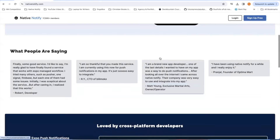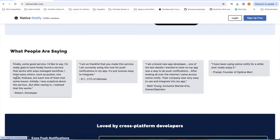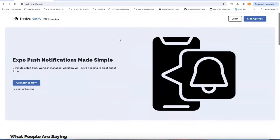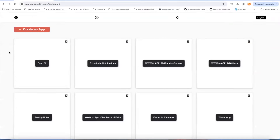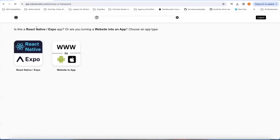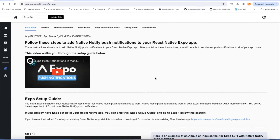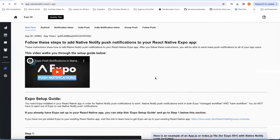You can see on the home page some of the testimonials — people are loving the product. So if you haven't already, go ahead and set up a nativenotify.com account. It's free to sign up, no credit card required. After you've logged in, you can click the create an app button and click React Native Expo. That will take you to this page.